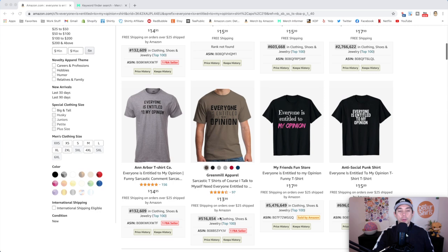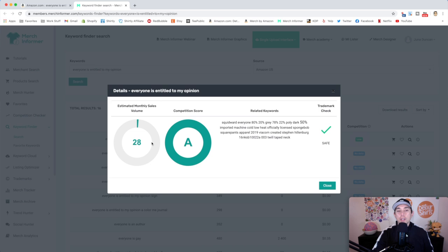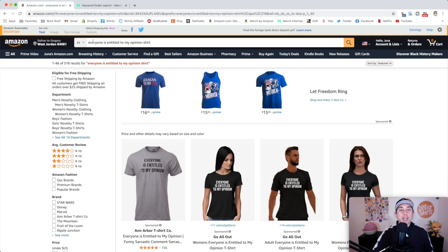It is getting an A. I had to use a different way to find this. The competition checker in Merch Informer, I think, has changed. At least it didn't work the way that it used to. But you can still check competition and other things. This is with the keyword finder. And I typed in, you can see back here, everyone is entitled to my opinion. And it does the trademark check, which is safe. The competition score, which is great. And estimated monthly sales if you do this, which great, 28 monthly sales, I'll take it. So if you don't have Merch Informer, I have a link in the description to Merch Informer. It's a great tool to check your competition, as well as some other things here. So good one to find niches as well. So here it is, your trend for this video. Everyone is entitled to my opinion. Again, just very funny.